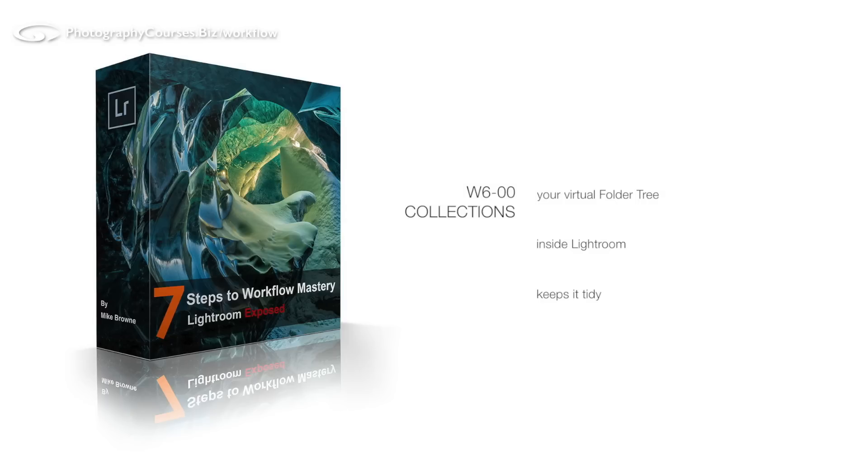This free tutorial is just one of 52 from our 7 Steps to Workflow Mastery course. To find out more, please visit photographycourses.biz/workflow.